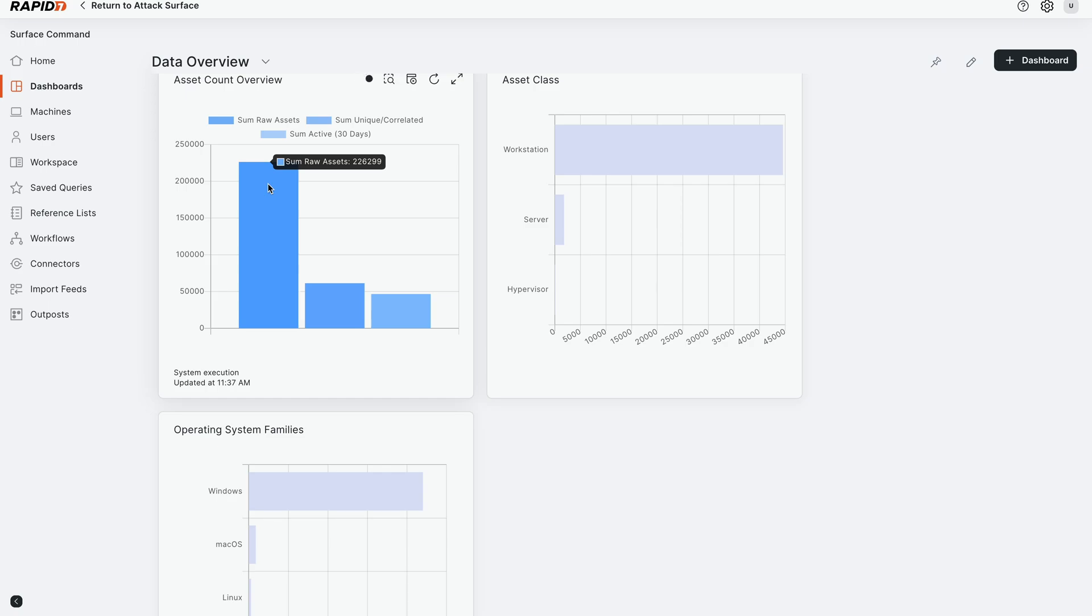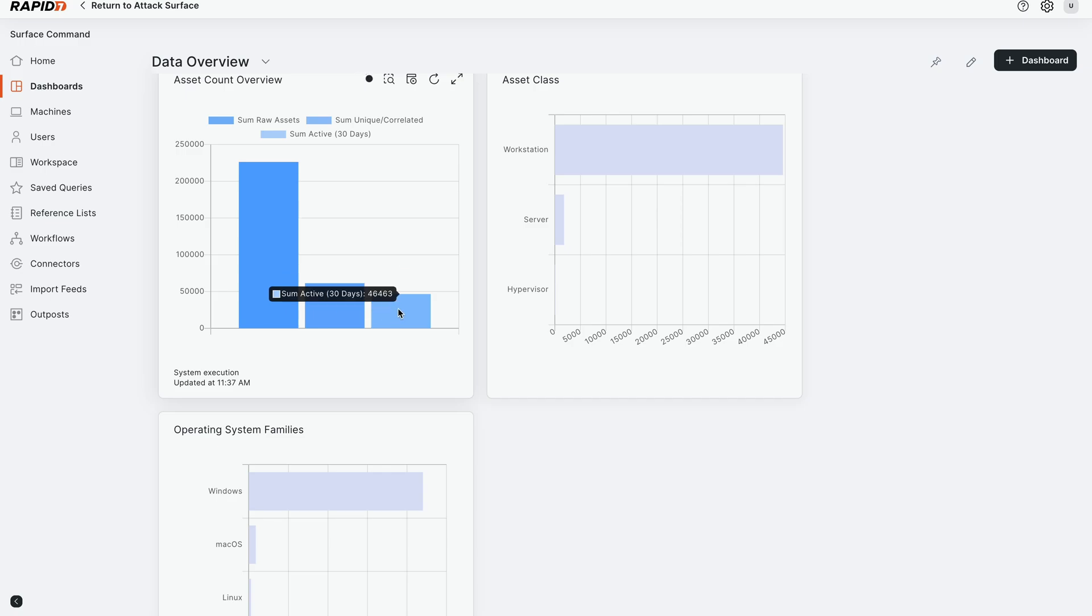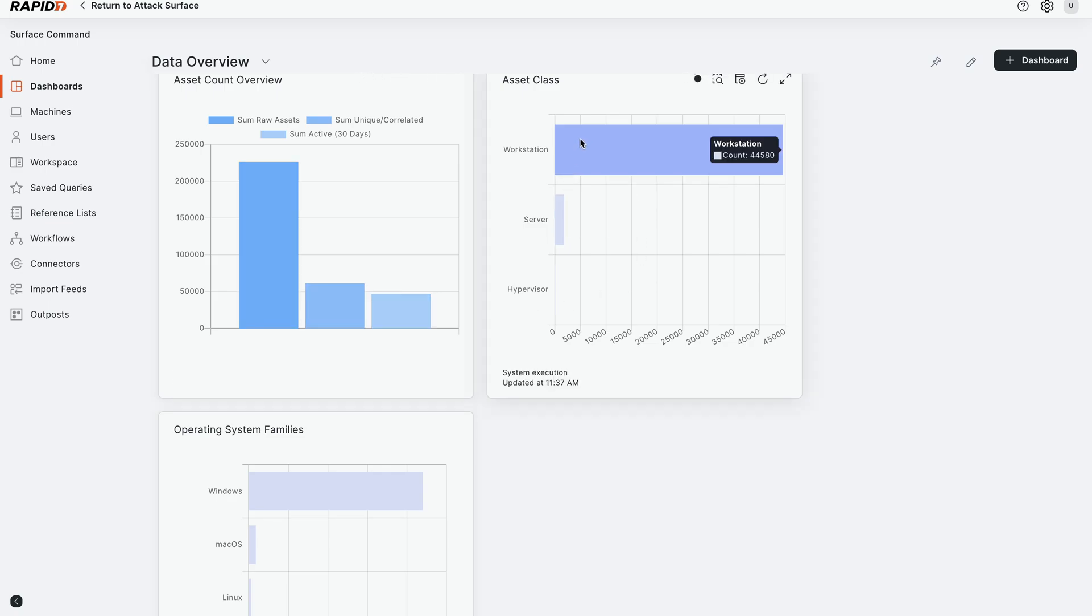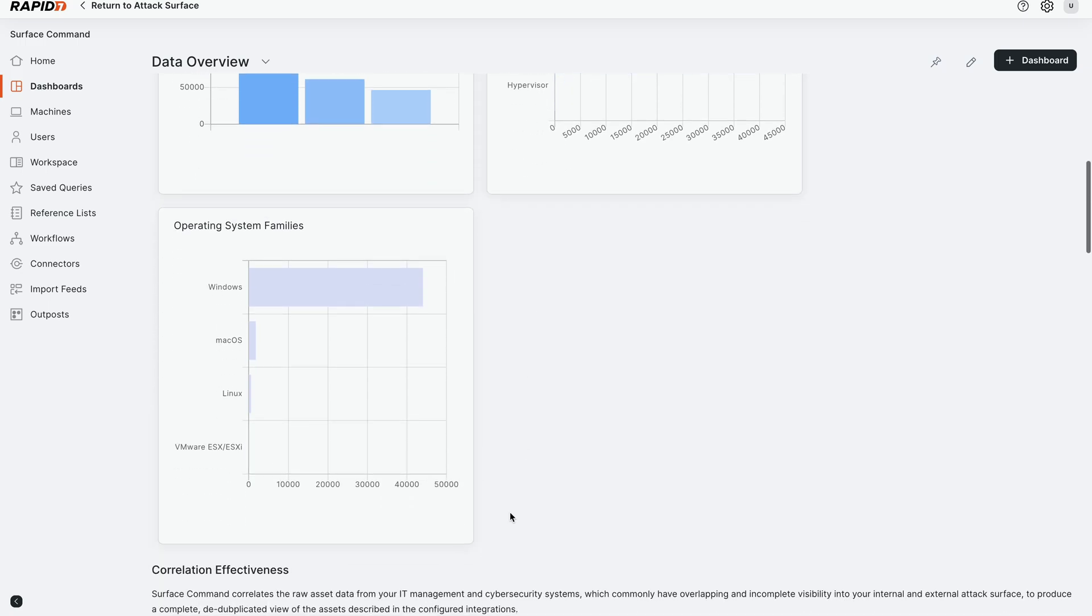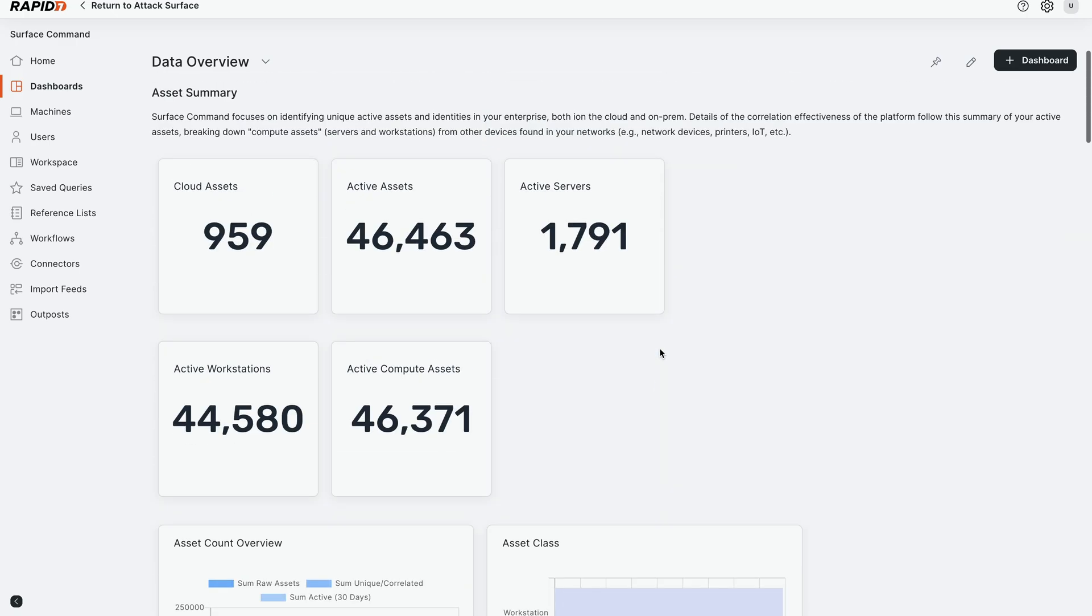Now, our attack surface capability will actually correlate and deduplicate those down to what it believes is the right number of assets in your environment. In that case, it's 61,000 different assets that we believe are unique. And then from there, we're saying 46,000 are actually checking in and phoning home in the last 30 days. And we can break them down by different asset classes - workstation, server, hypervisor, IoT, containers, etc., as well as Windows and operating system families.